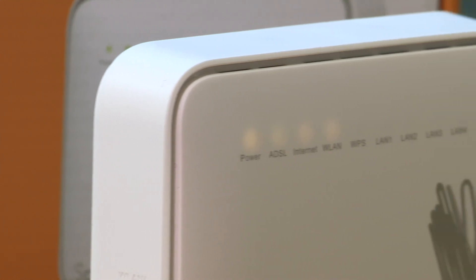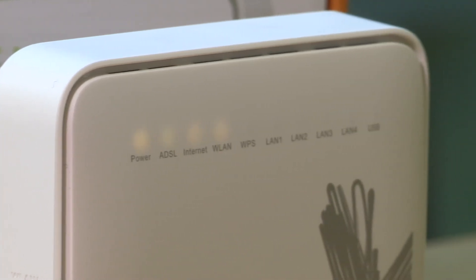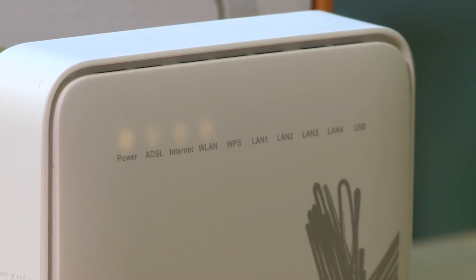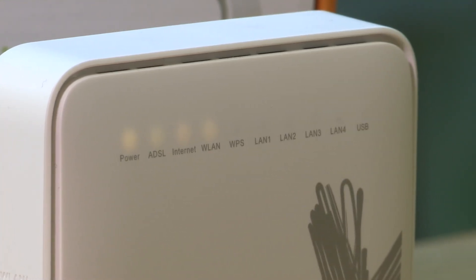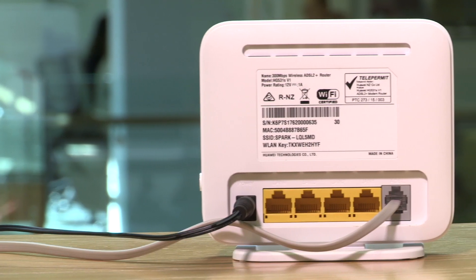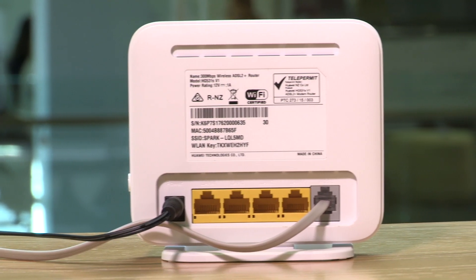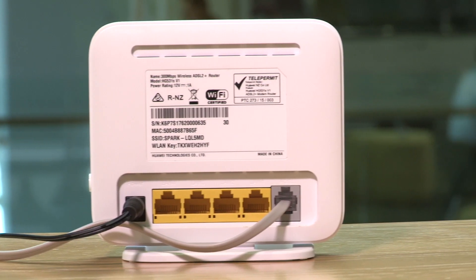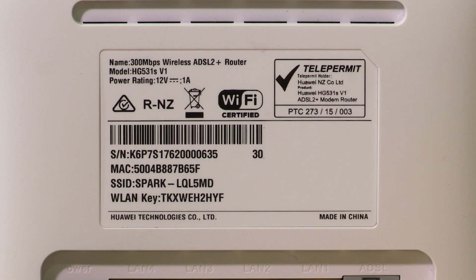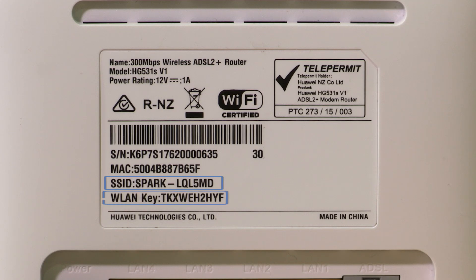If you haven't changed your Wi-Fi settings on the modem before, you can easily find out what your default wireless name and password is by looking at the sticker on the back of the modem. Looking at the sticker on the back, we can see that the SSID is the default Wi-Fi name and the WLAN key is the default Wi-Fi password.